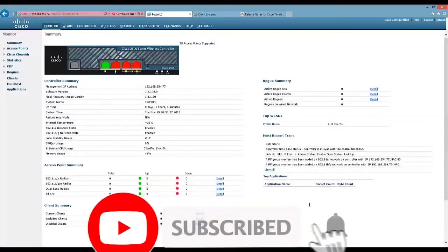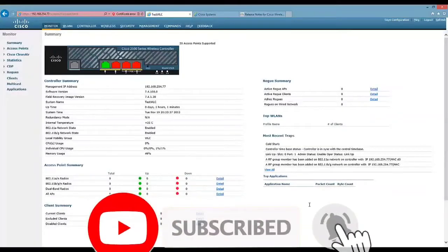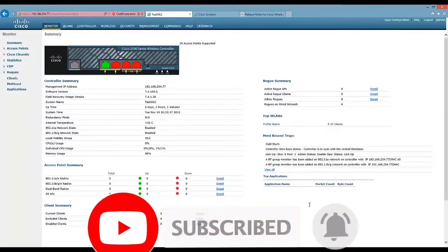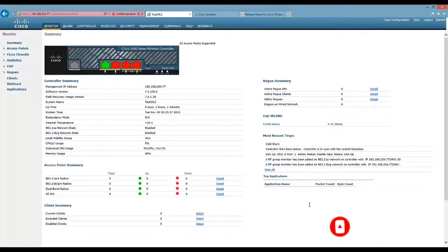Hi guys, today I'm going to show you how to upgrade the runtime software image on your Cisco Wireless LAN controller.